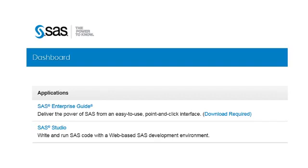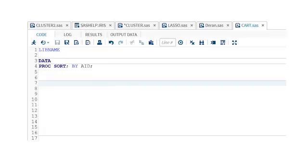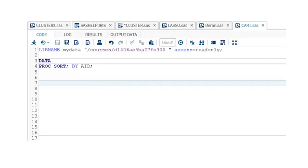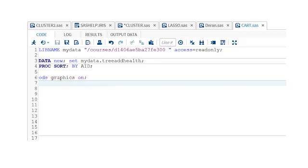So now let's see how to generate this decision tree with SAS Studio. Following my libname statement and data step, which I am using to call in the dataset that I have managed for the purpose of this analysis, called TreeAddHealth, I will turn on ODS Graphics with the statement ODS Graphics On.